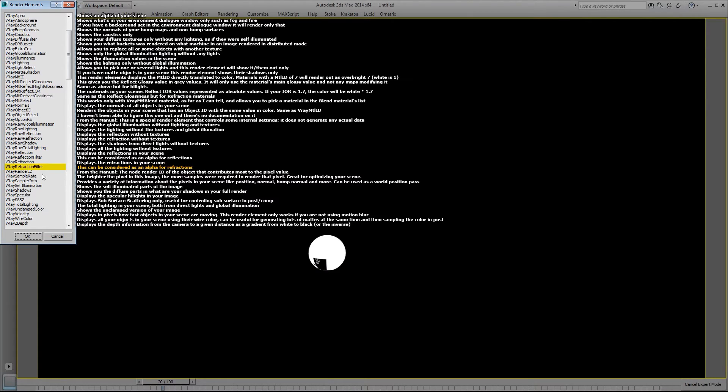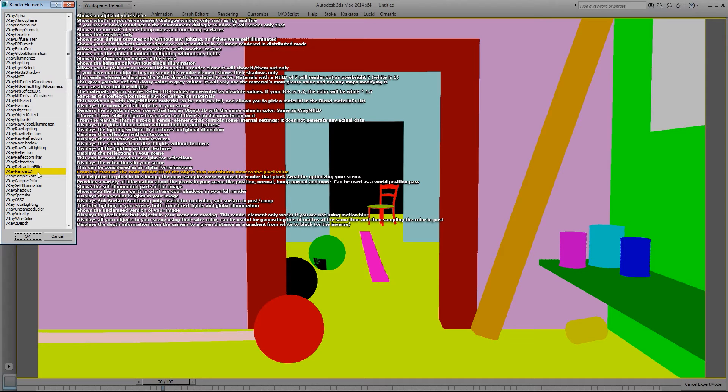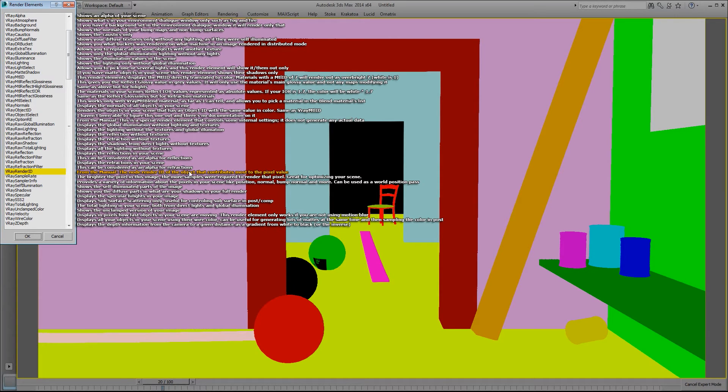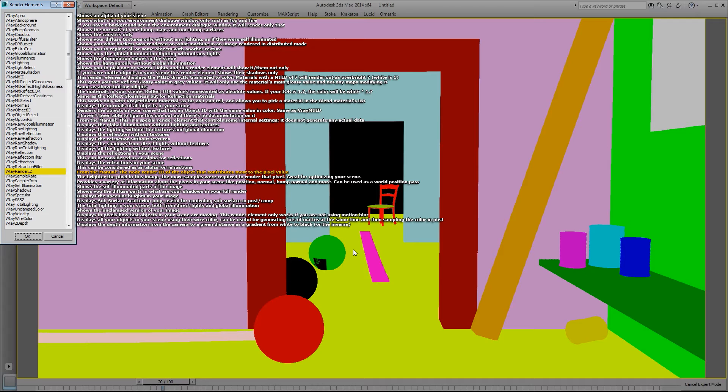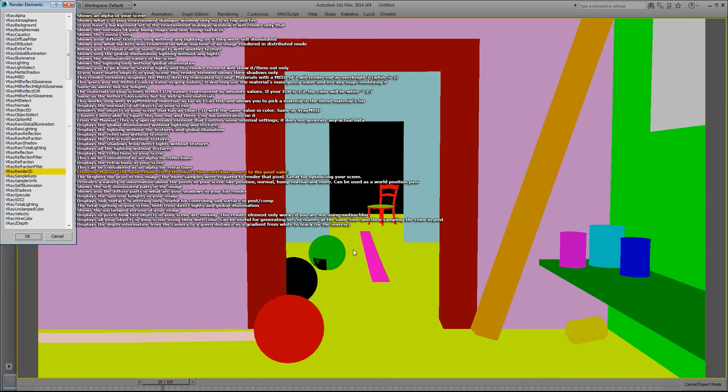The V-Ray refraction filter again can be considered as an alpha for your refractions if you have a map. V-Ray render ID, from the manual it says the node render ID of the object that contributes most to the pixel value. I'm not sure what this is useful for and I haven't used it myself in any projects or any personal projects or any production.